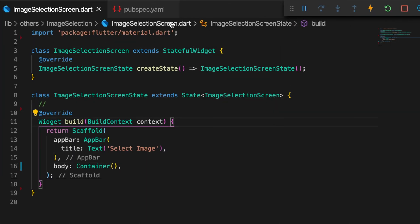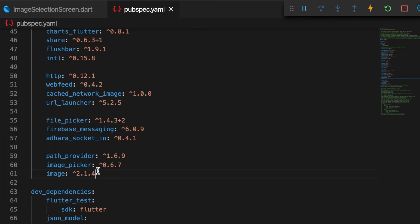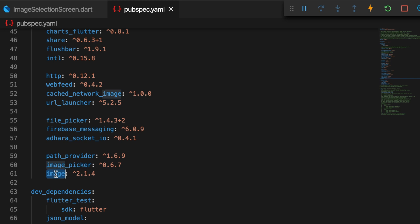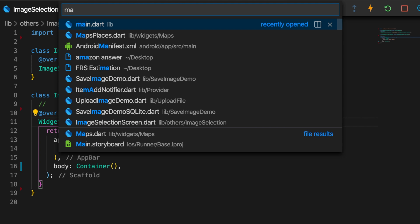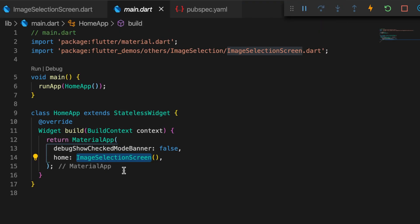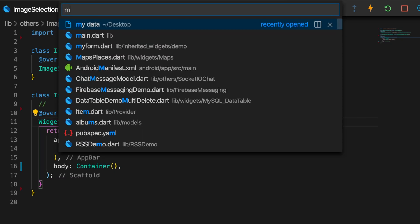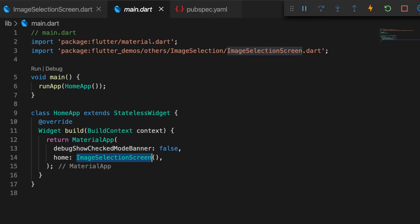For this demo we need three packages: path_provider to get the app's documents directory or the temporary directory, image_picker to open the camera or the gallery to get the image, and the image package to decode the image.